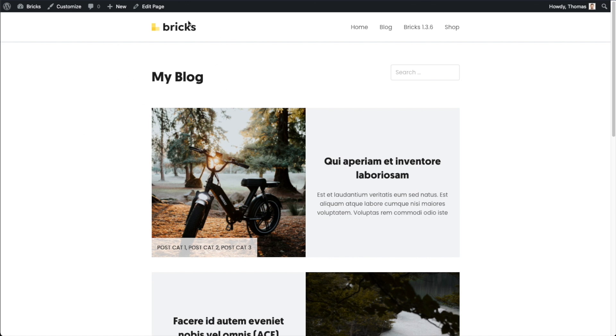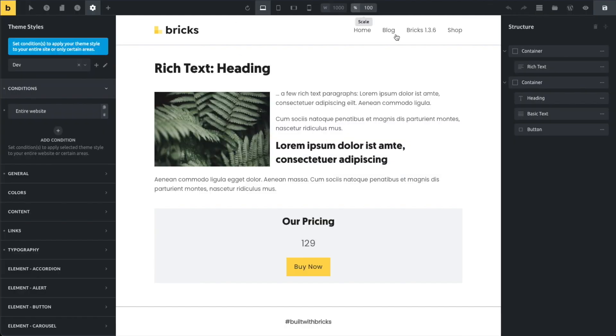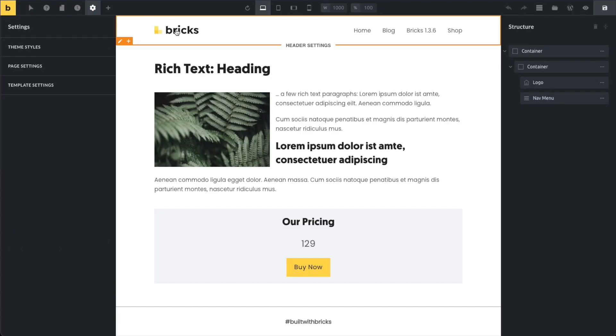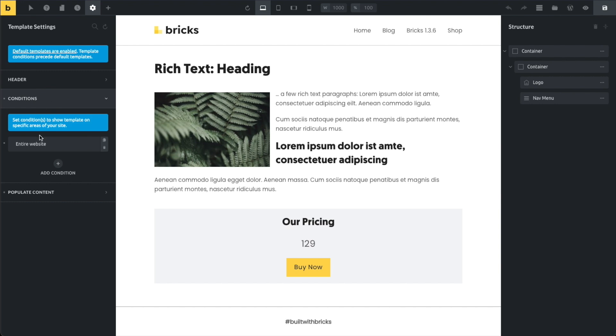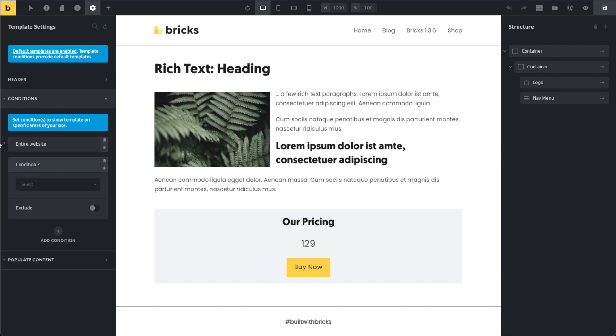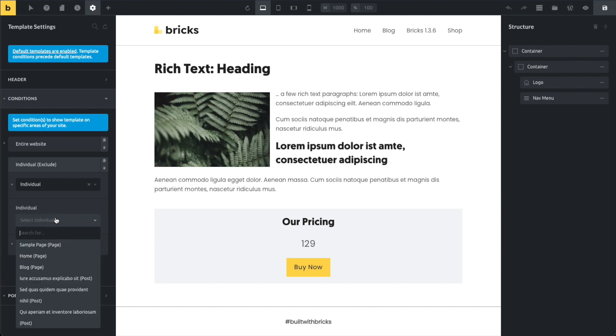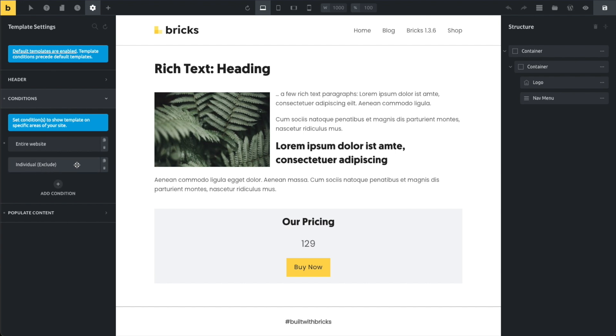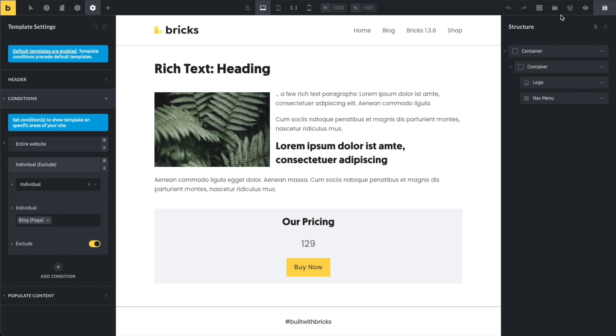Let's jump to our header template and let's exclude our header from the blog so you can see how this works for templates. I'm going to jump into my header template conditions right now. I'm showing it on my entire website. Same thing as my theme style before. And I want to exclude it. Individual and then blog. And you can also see up here. So once you have all of your conditions closed, you can see your excludes right away. They are marked as an exclude here. So now my header shows my entire website except for my blog.